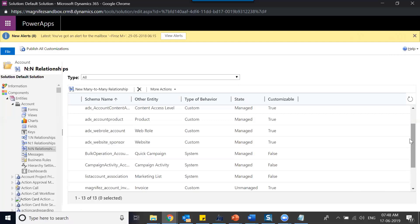One product, for example a Toshiba laptop, can be part of all these price lists because the same product can be sold in different geographies or different markets. And when you come to a price list, it can include multiple products — like Toshiba laptop, Lenovo laptop, desktop, etc. And for each of these products, it can be part of multiple price lists. So that kind of relationship is known as many-to-many.